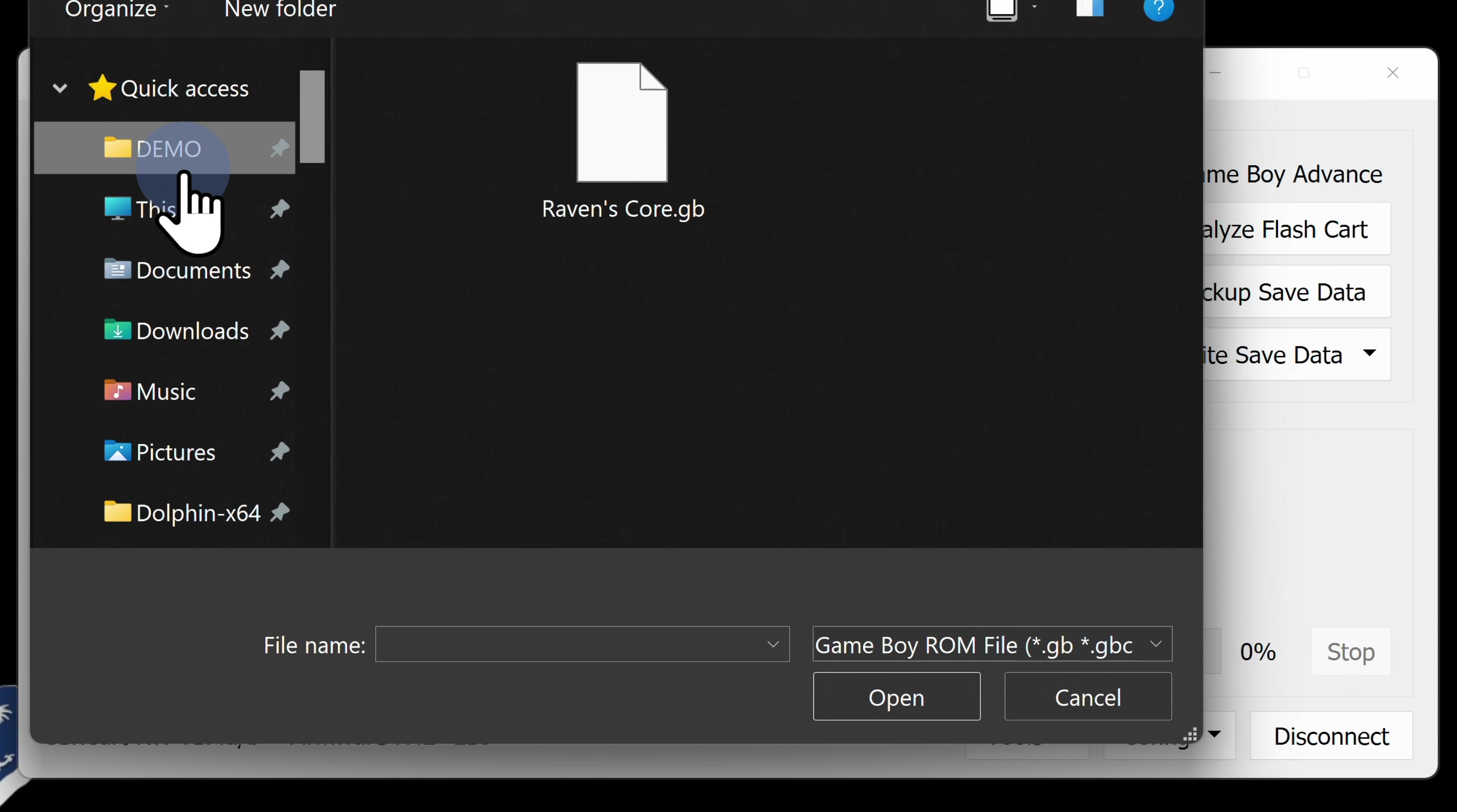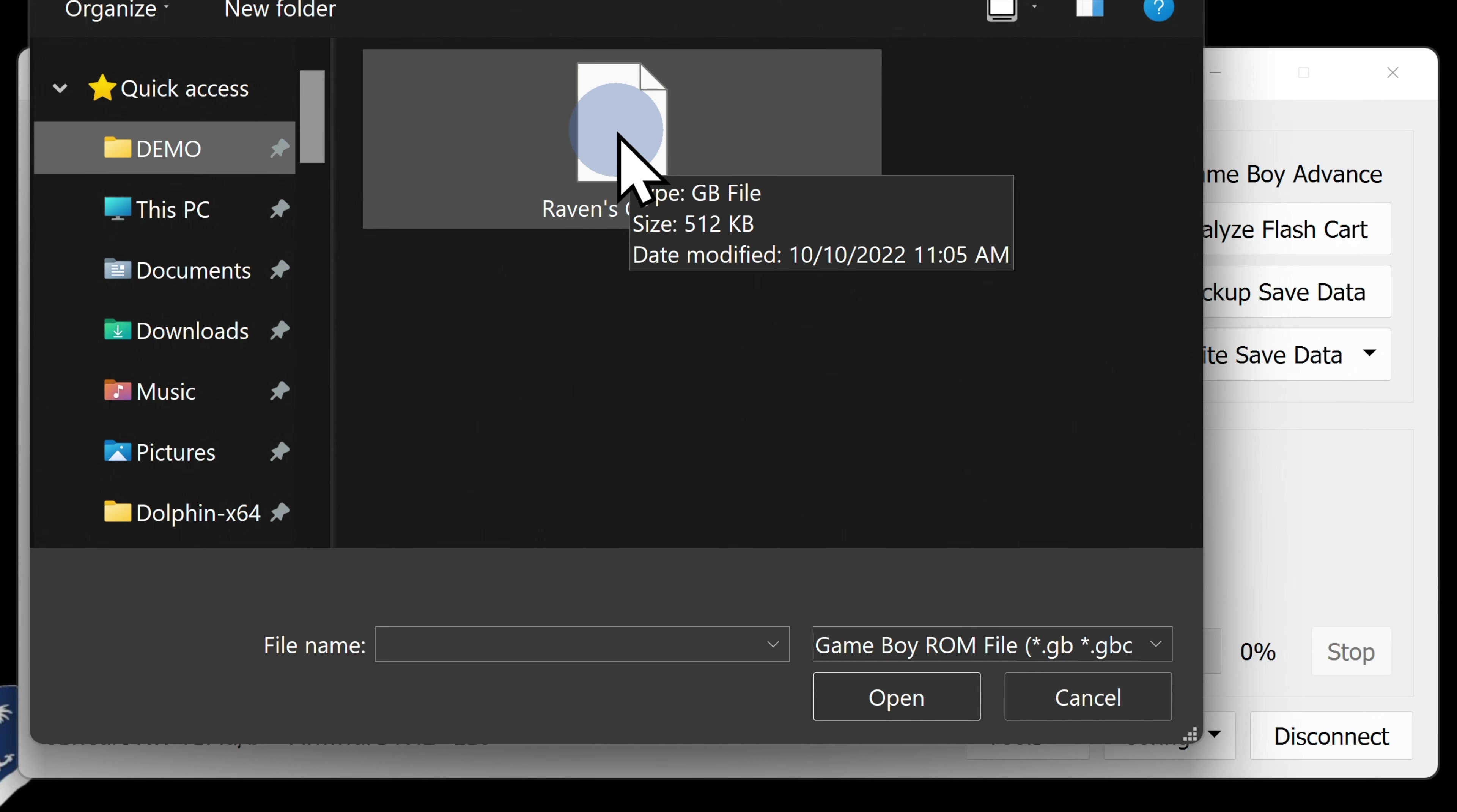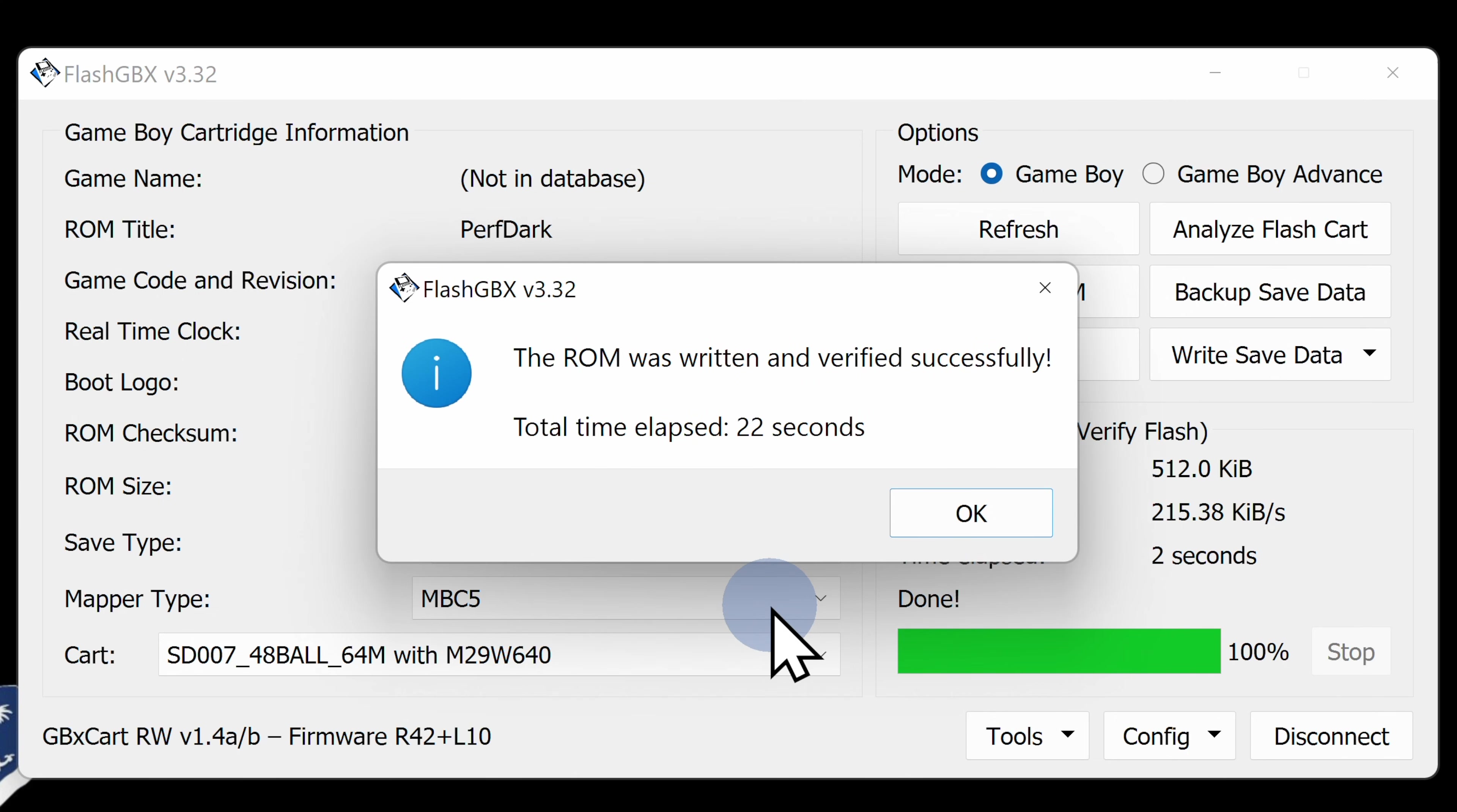So here's Raven's Core. This game is actually 512 kilobytes, so it fits well within the 4 megabyte maximum storage capacity on the cartridge. Once the write process is complete, click the OK button in the pop-up window in the center of the screen to continue.